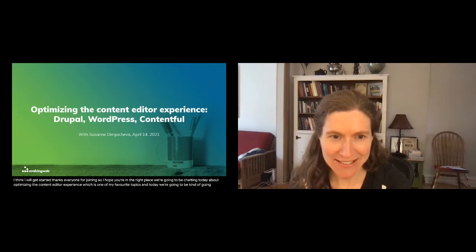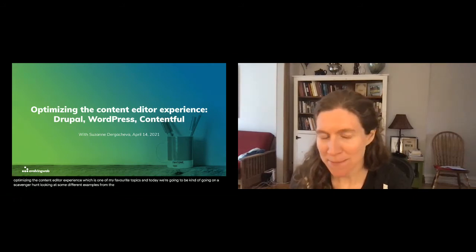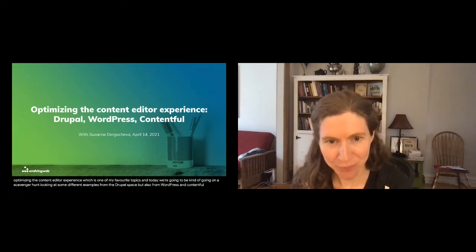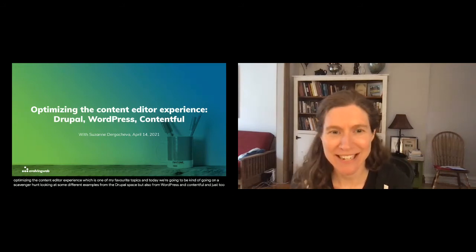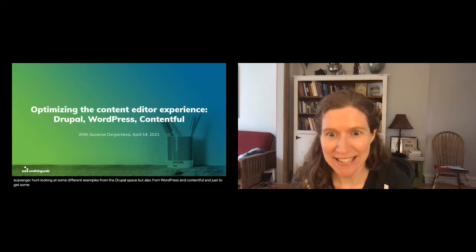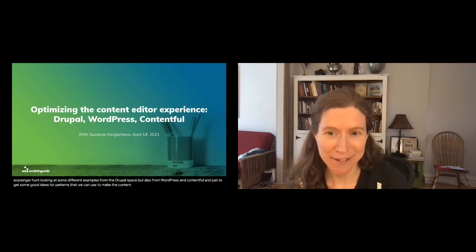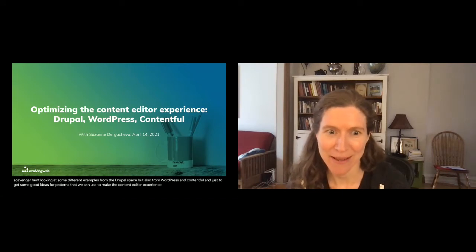We'll be looking at some different examples from the Drupal space, but also from WordPress and Contentful, just to get some good ideas for patterns that we can use to make the content editor experience better and how we can innovate in this space.